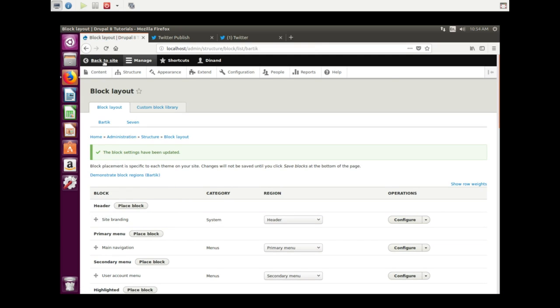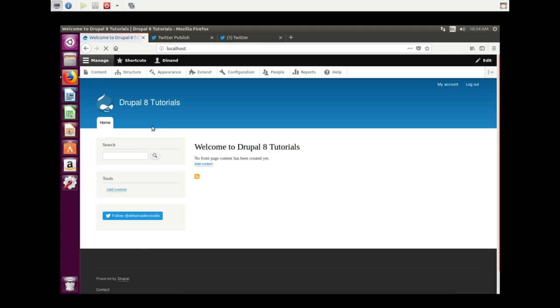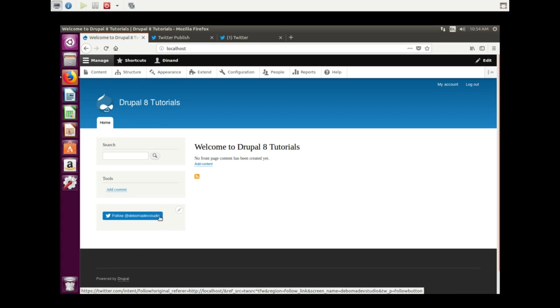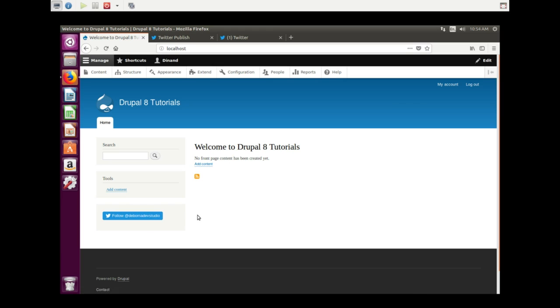And now when we go back to the site, the Twitter block—sorry, the Twitter Follow button—is appearing. Well, that's it for today. If you like these kinds of short videos, please subscribe to our channel.